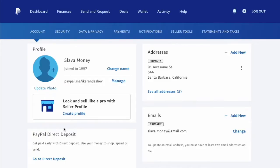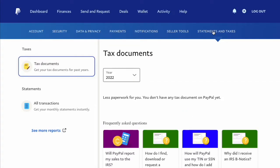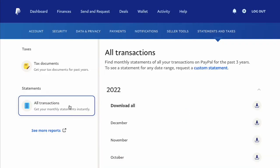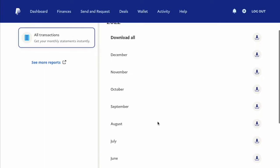In the top menu, find Statements and Taxes and click on it. It opens the Tax document page. To find statements, click on All Transactions in the Statements section. On the All Transactions screen you can see transactions organized by month. To download a statement, click the Download button.